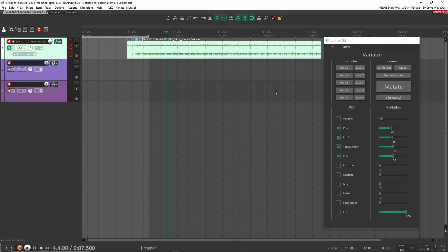Right? So it changed the pan, the pitch, the tape stretch, and the rate. And now I have this new file. Well, hopefully you can see how powerful this can be when you have multiple different files that you're going through and you just need to create variation really quickly or whatever. So another one you can do is like Chernobyl here, which is just going to create a whole bunch of like garbage mess, but it's really cool.